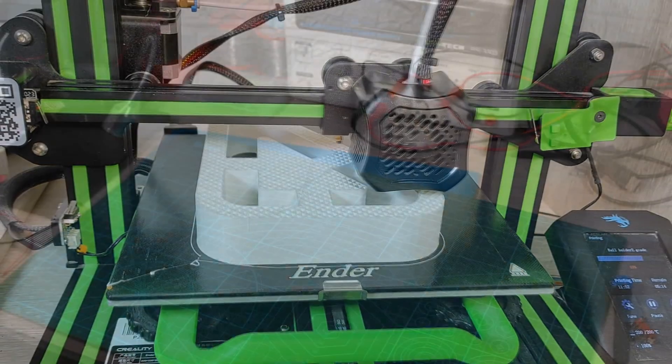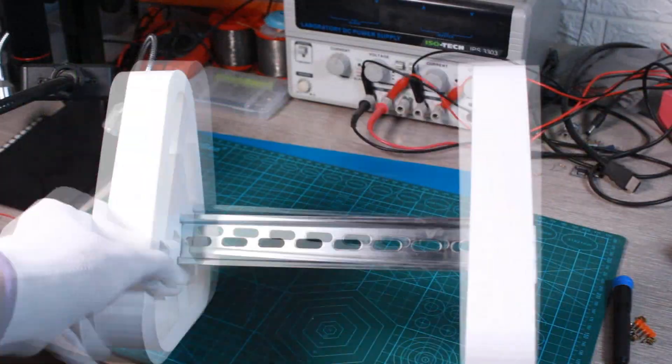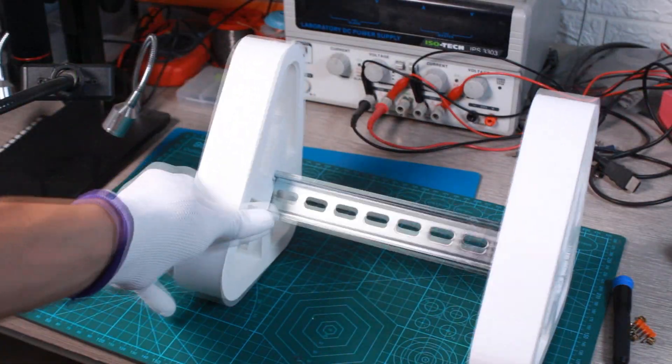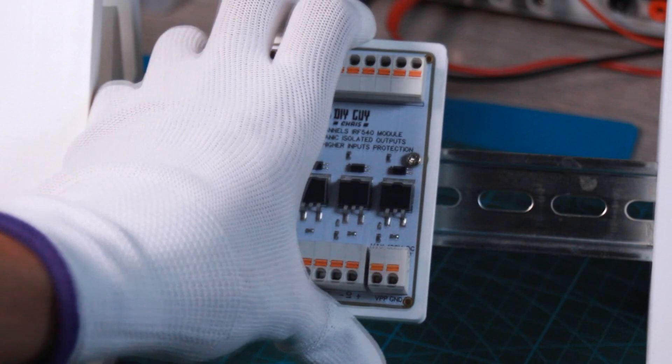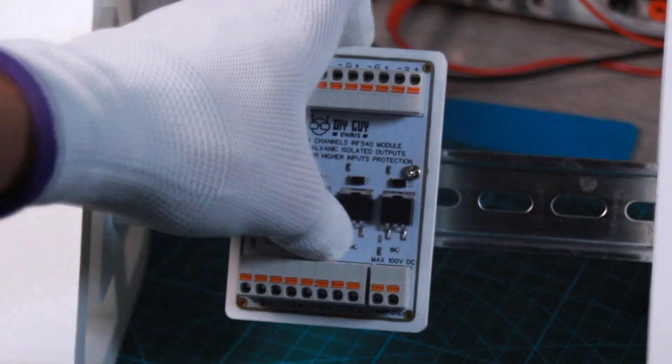I made this rail holder through my 3D printer to show you the ease of mounting this module on the rail.